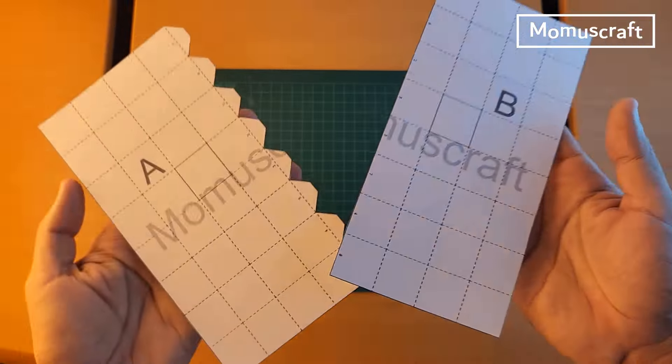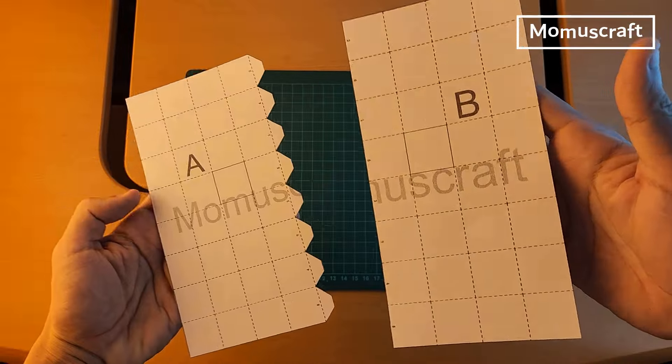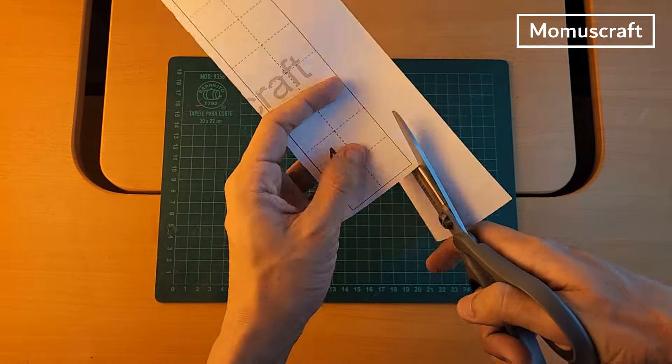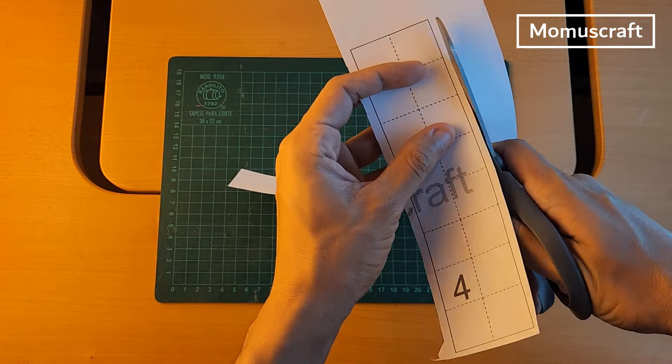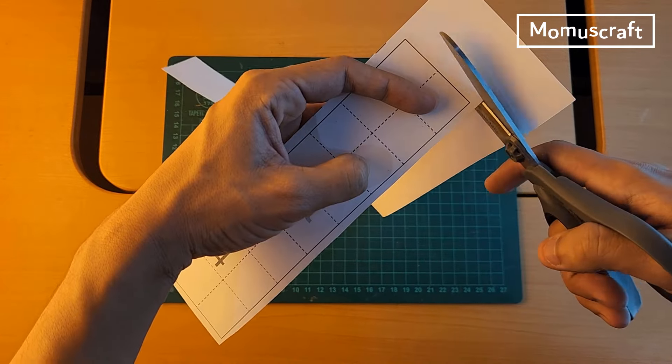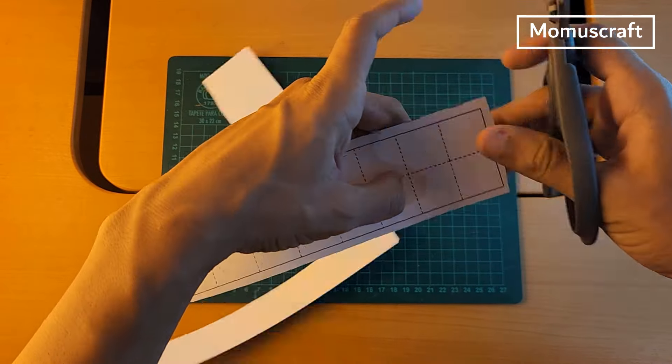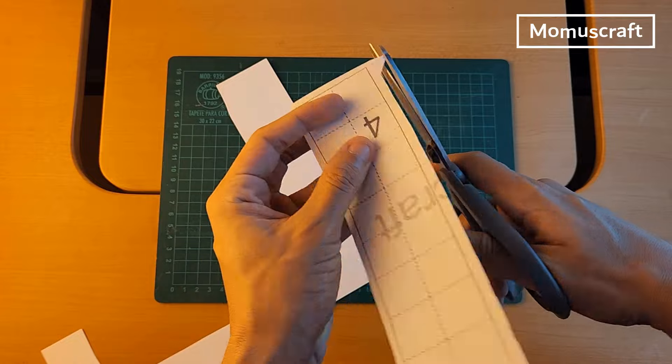This is how they will look when we finish. We will cut out the other pieces in this way. As you can see, it is not necessary to cut them out in detail since we will cut them out again later.